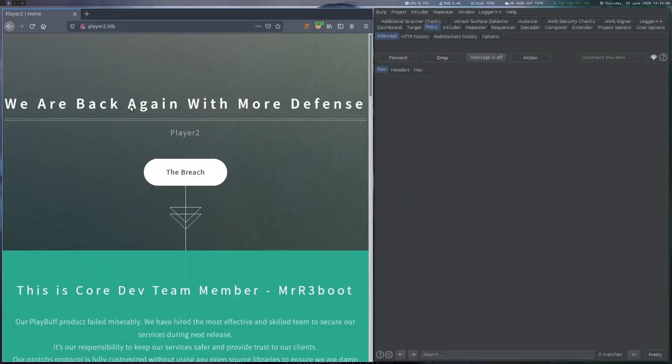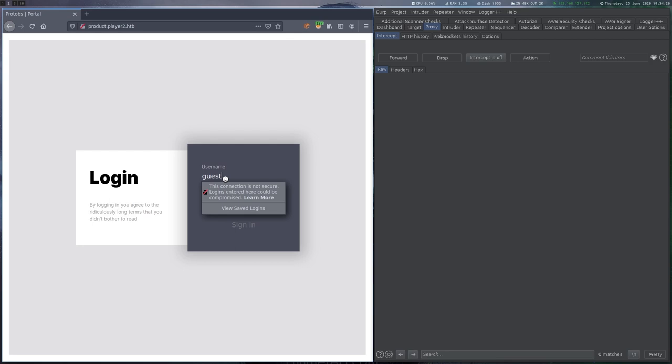When we visit this page, we get a login form, but as we don't have credentials, this is not too useful yet.